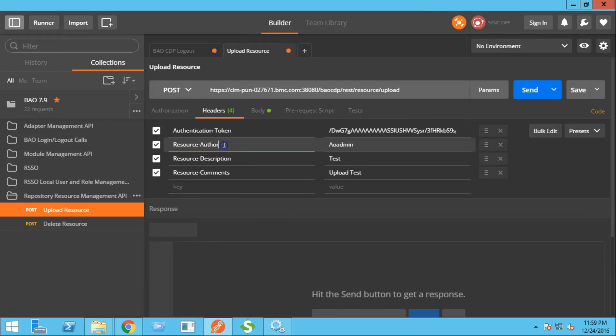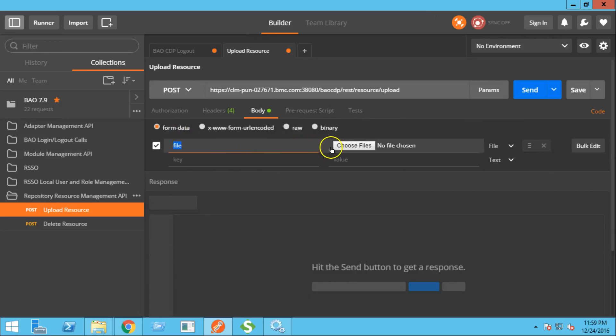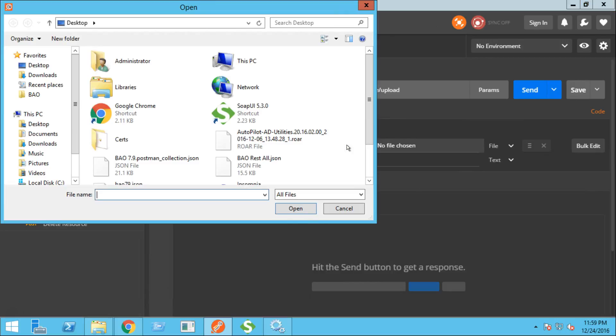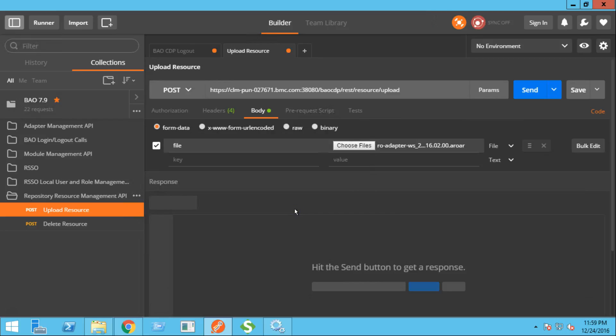You need to provide a resource author, a description, and the comment. In the body section, you have to select the form data. The parameter name will be file. And from here, you can choose the resource that you want to upload. Let's try to upload this version of the adapter. Click open and hit the send button.